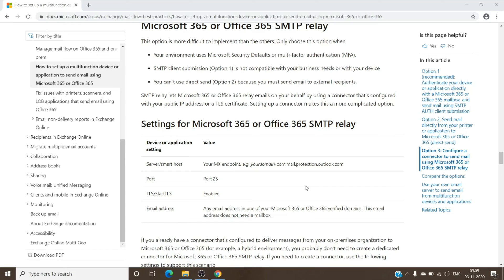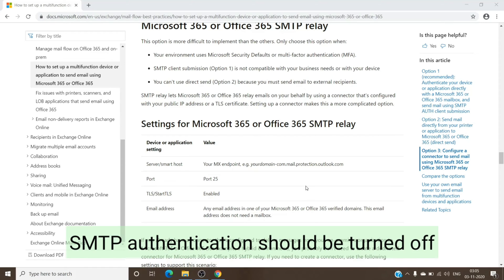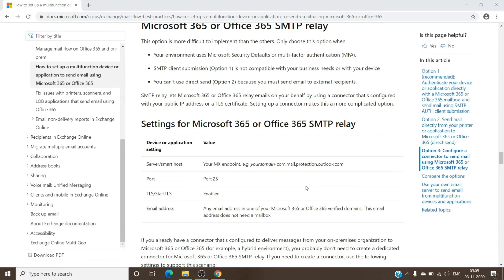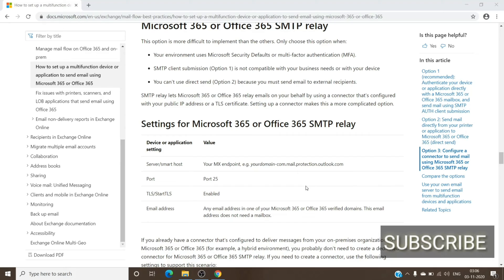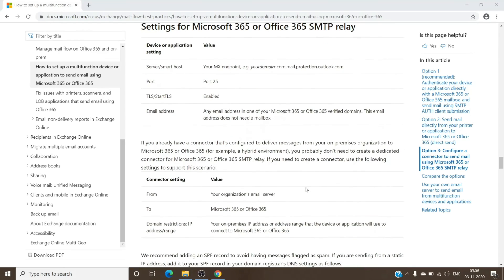And TLS start TLS to be enabled, and make sure that you have SMTP authentication turned off. And once you have that set up, you just have to provide an alias. It does not have to be a mailbox or to have a license assigned to it or even exist on your tenant. You can just use any alias, but it has to be with the domain which you are using to send out emails from and which you have the MX of. So once you have that, you can use all this option to configure.